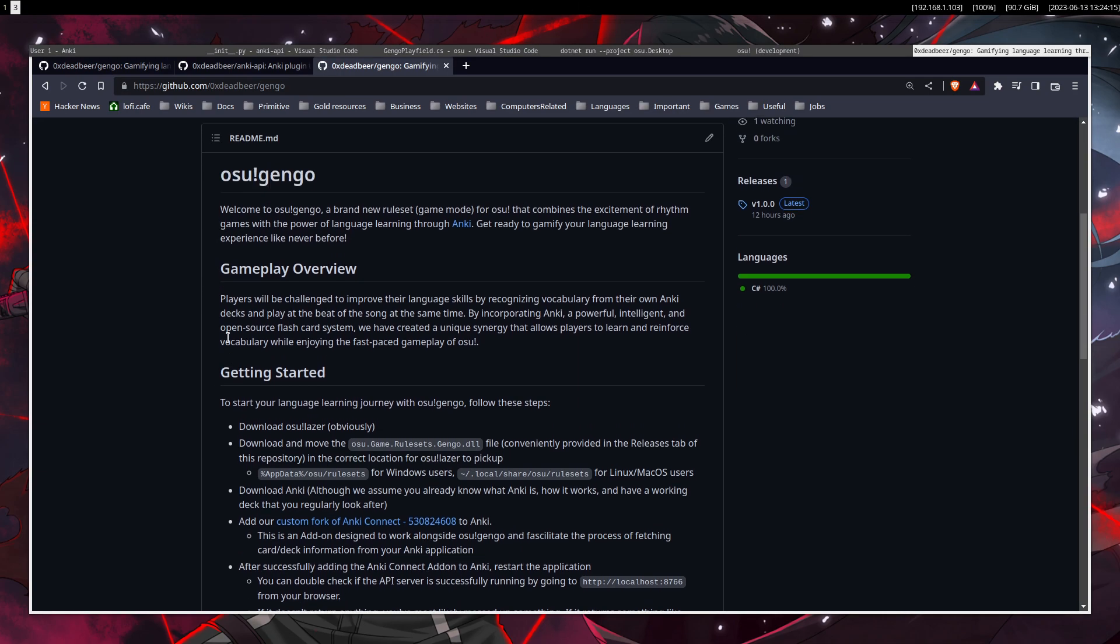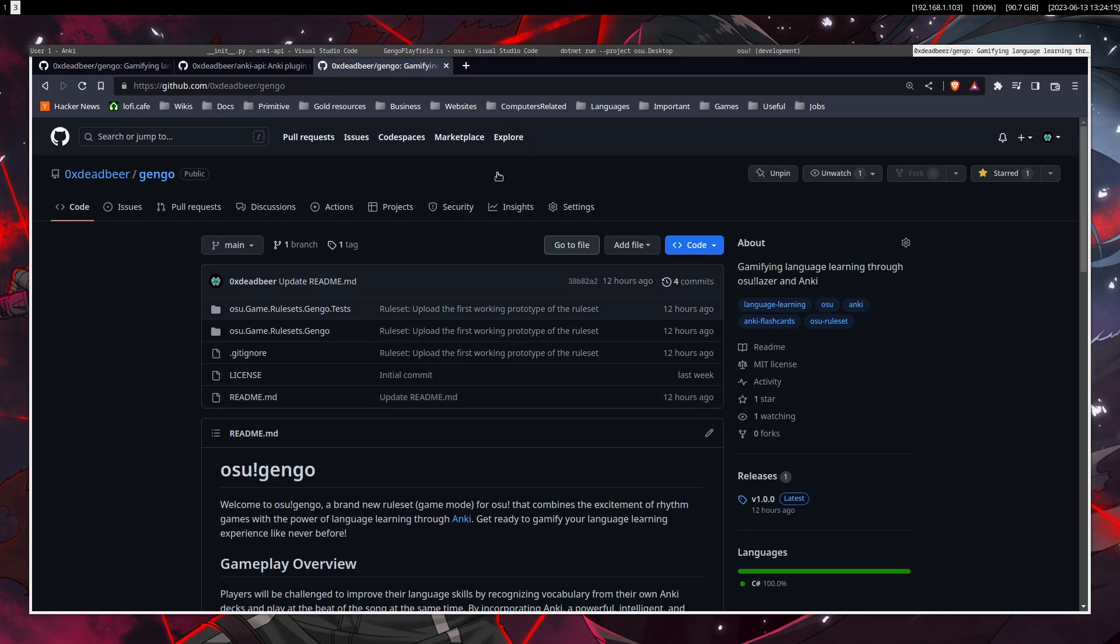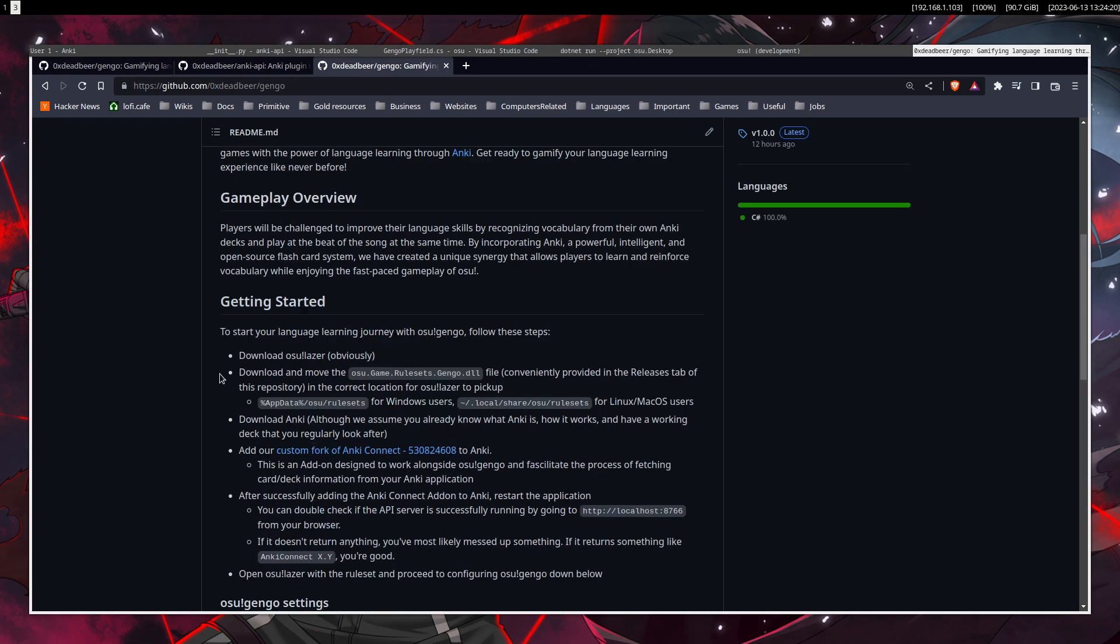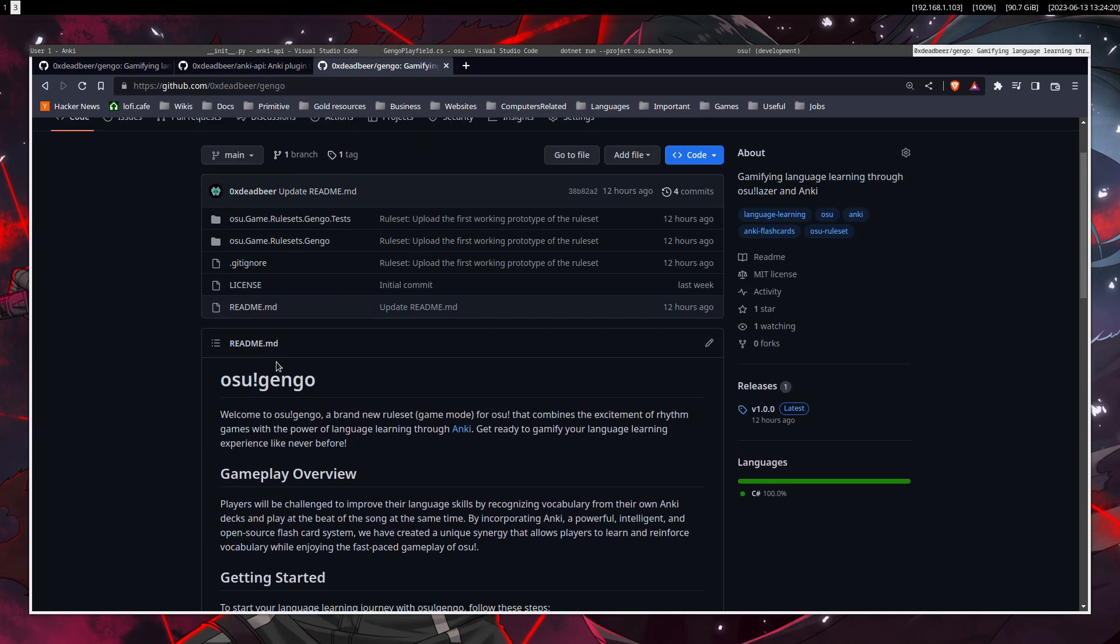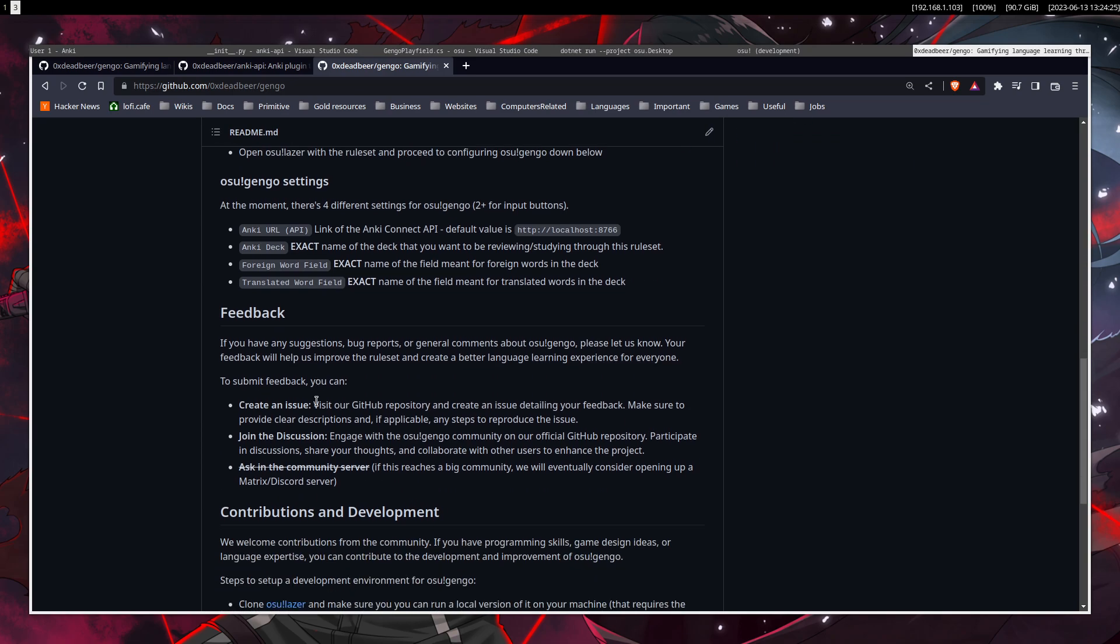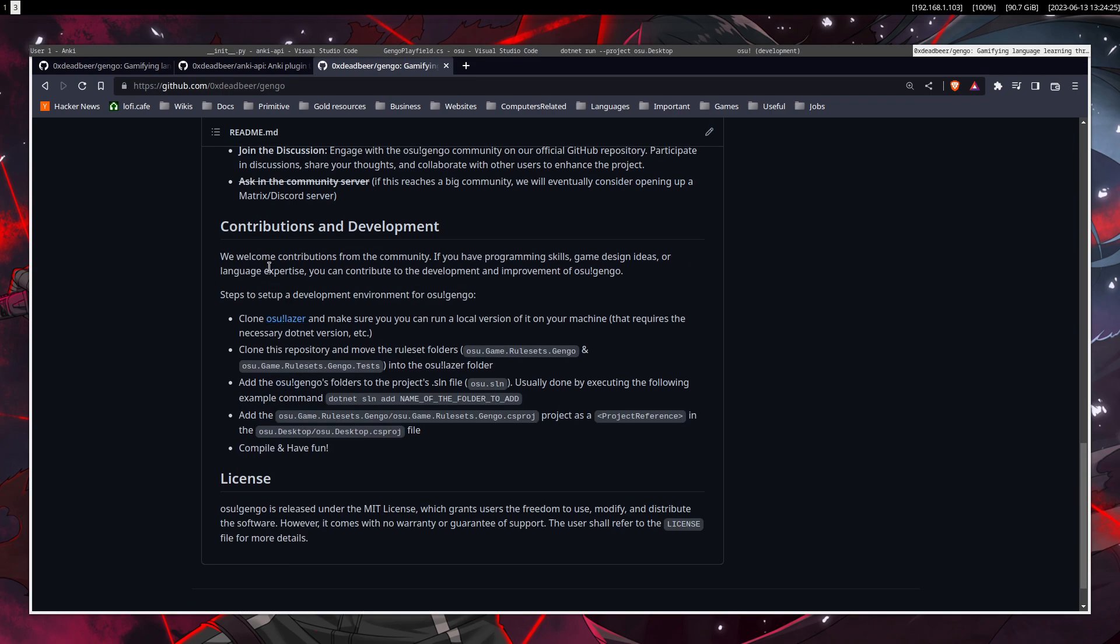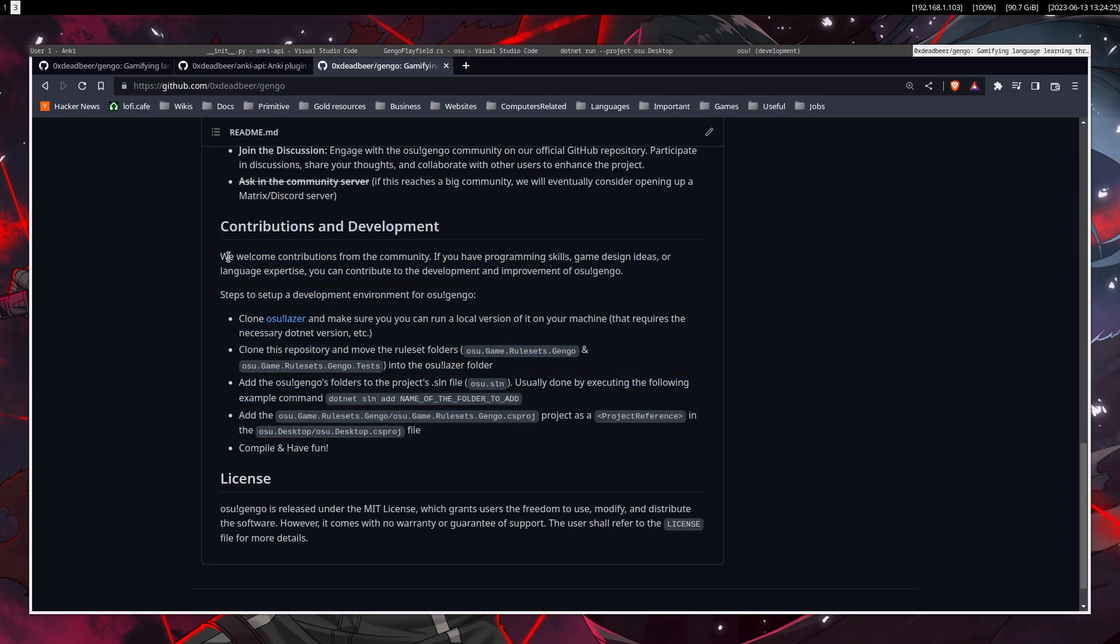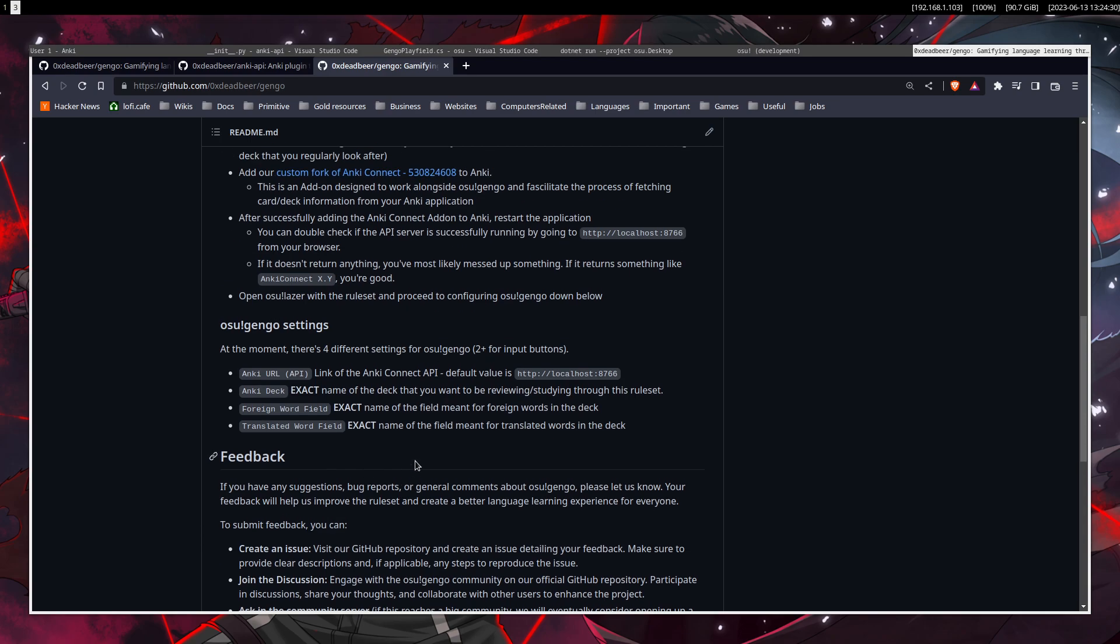So it should be here, right? This is the ruleset that you set up. You have to follow the Getting Started for playing it, or if you want to contribute, you should follow this guide to set up a development environment and whatever.